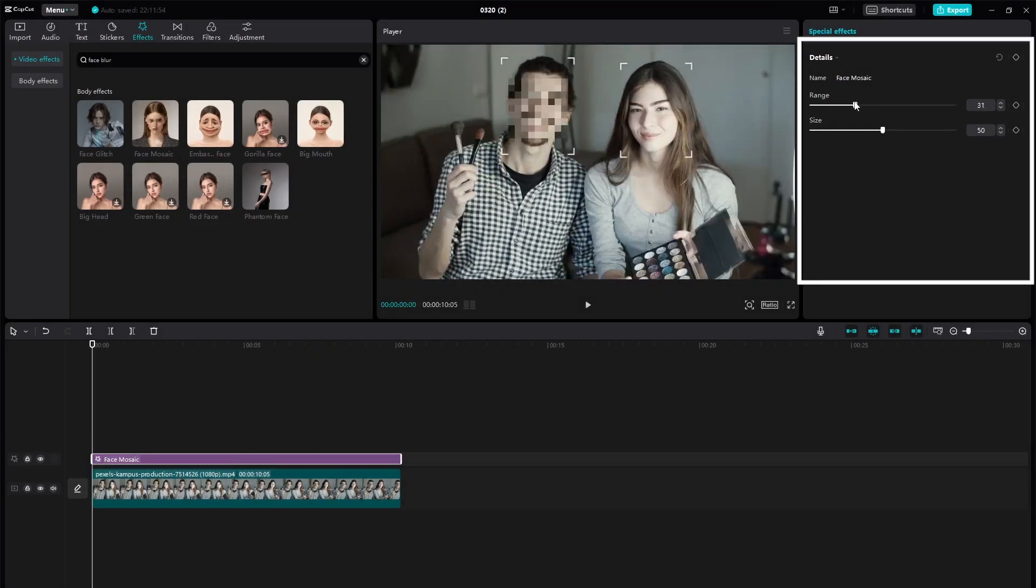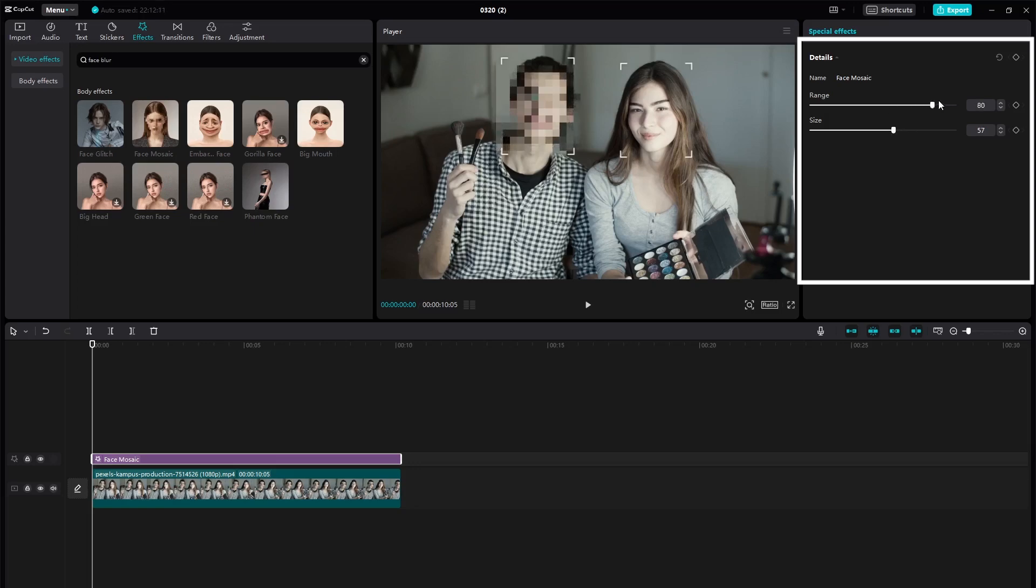To make the blur more effective, adjust the blur intensity using the slider provided. You can increase or decrease the blur to achieve the desired effect.